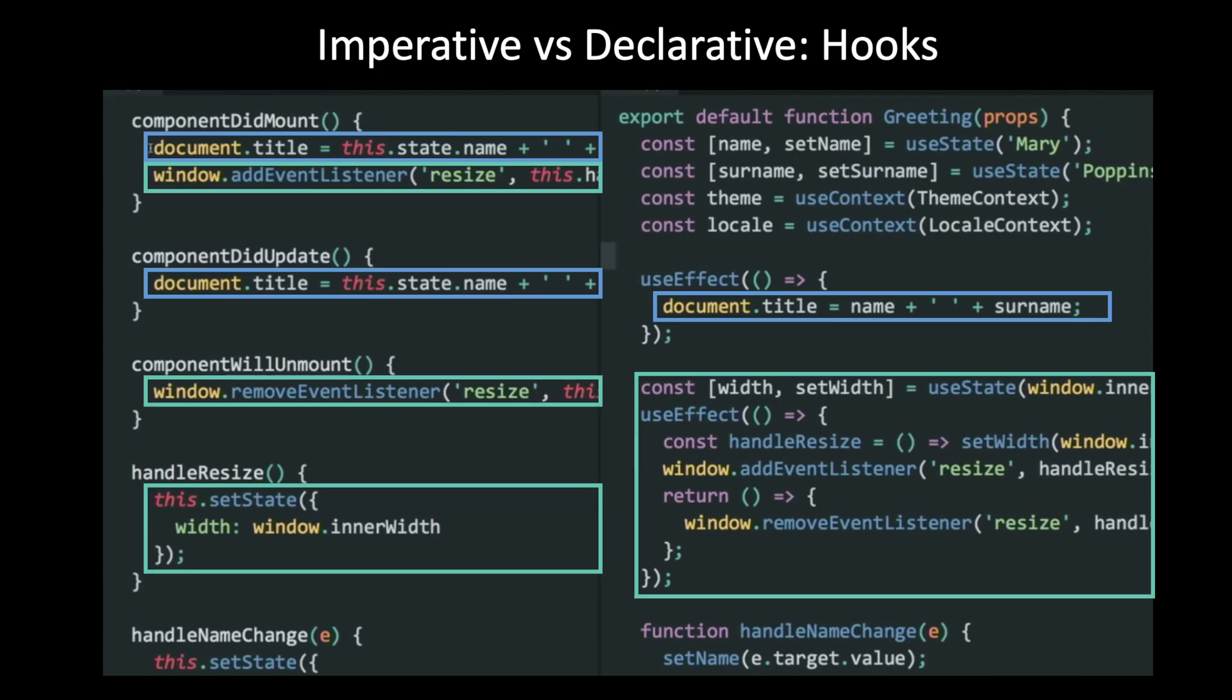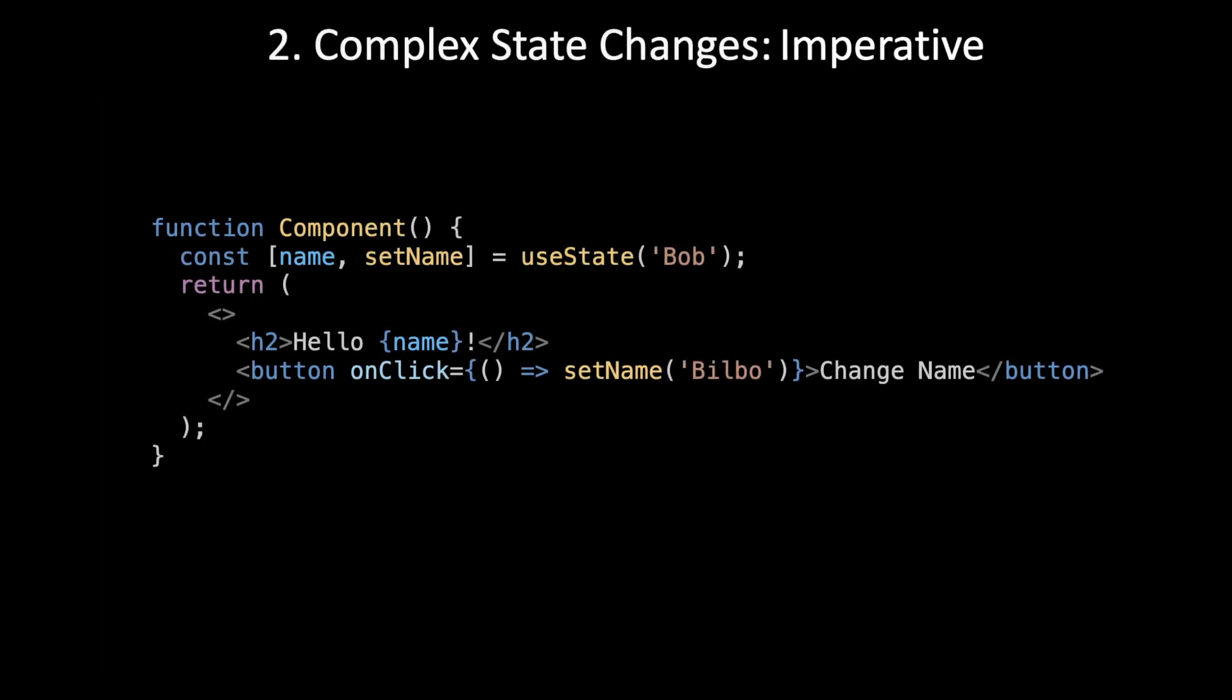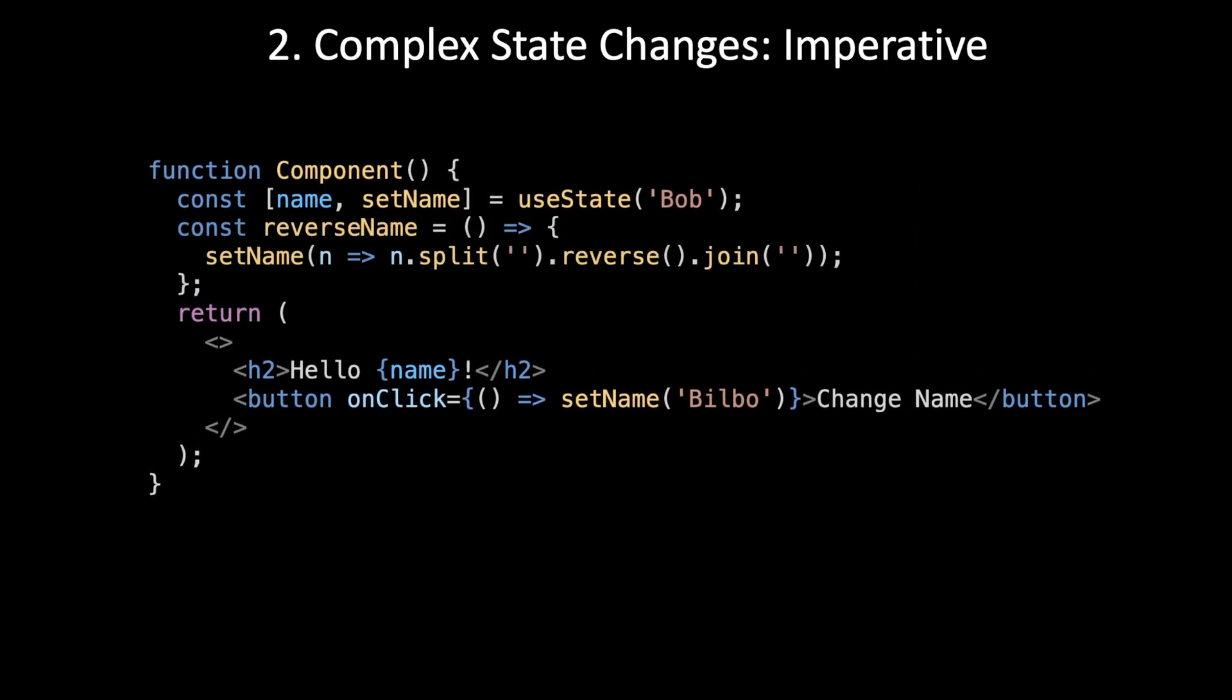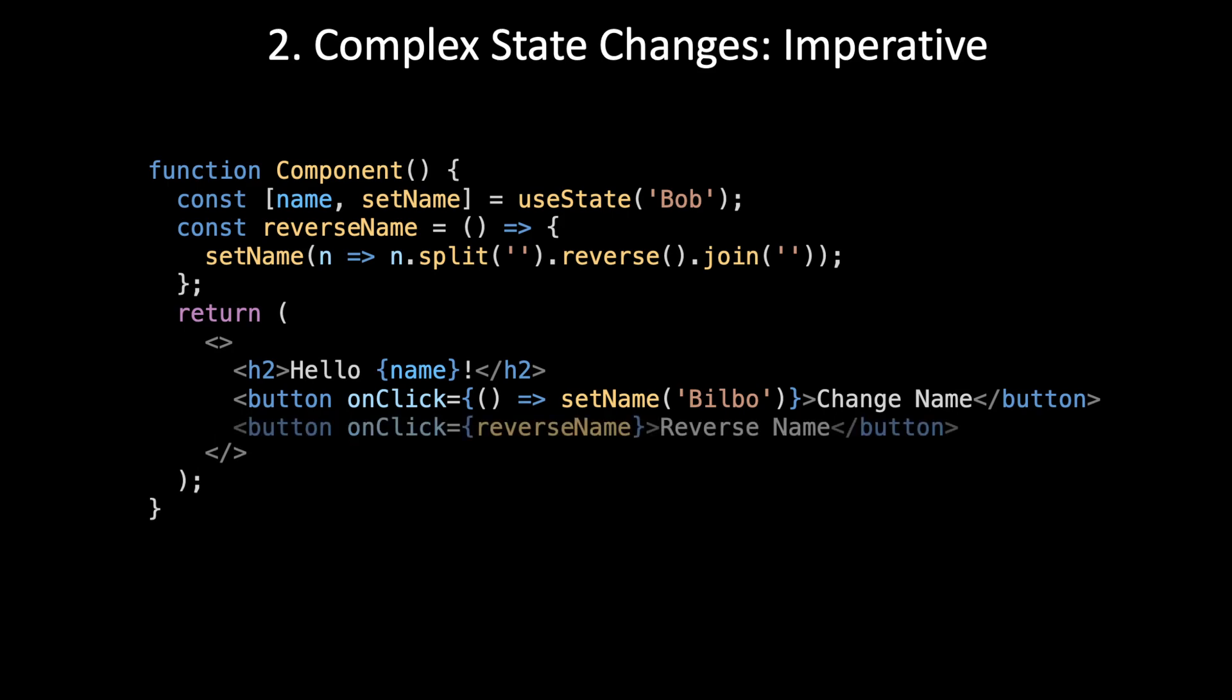Let's see how we would implement this imperatively first, so we know what to avoid. To solve it imperatively, we would just add an event handler that would contain the state management. So it would call setName, and then it would do the split, reverse, and join. And then we would call that callback function from the button.